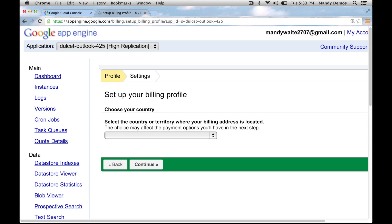Now once again, enter your billing information and once complete you will have an active billing-enabled project.